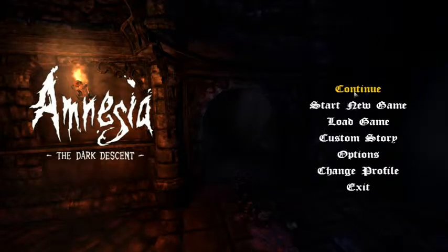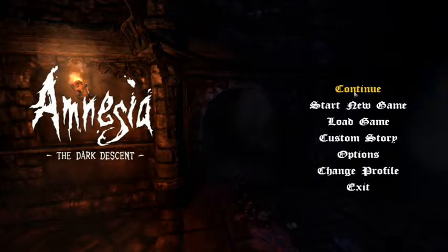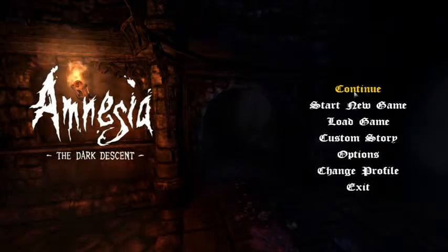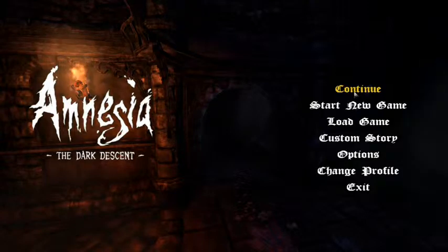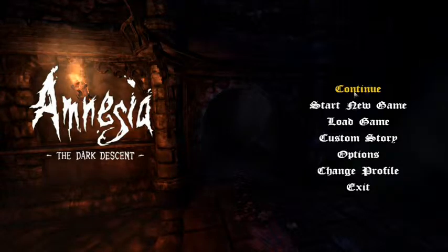Welcome back to Amnesia. So when we left off, we saw a demon. So let's continue.